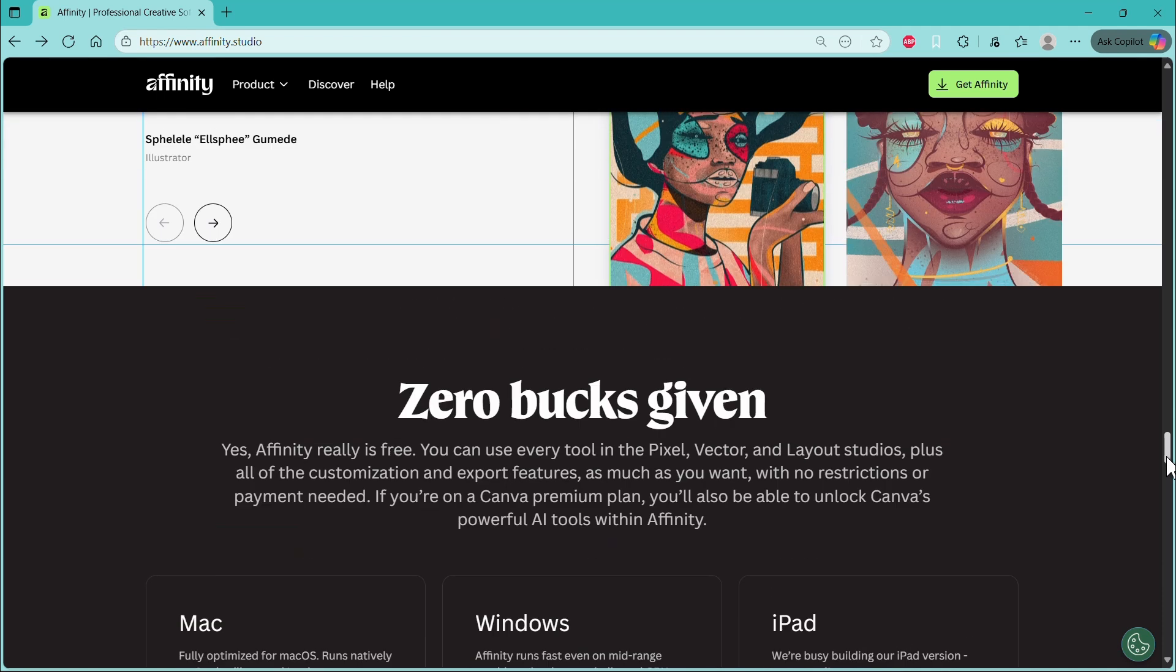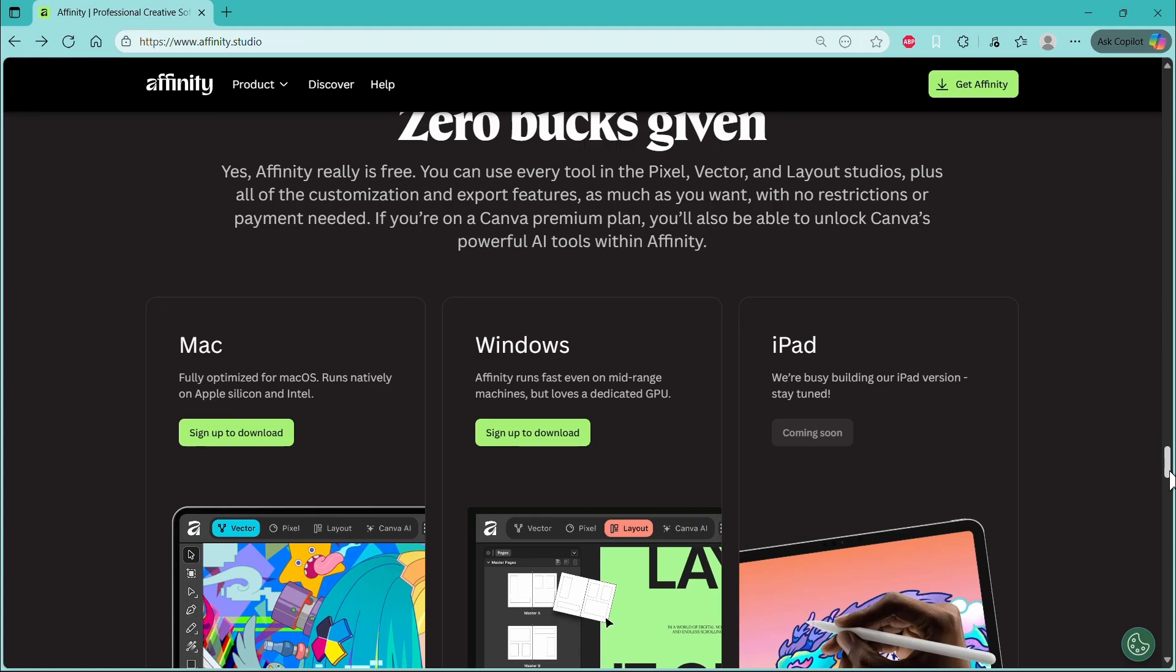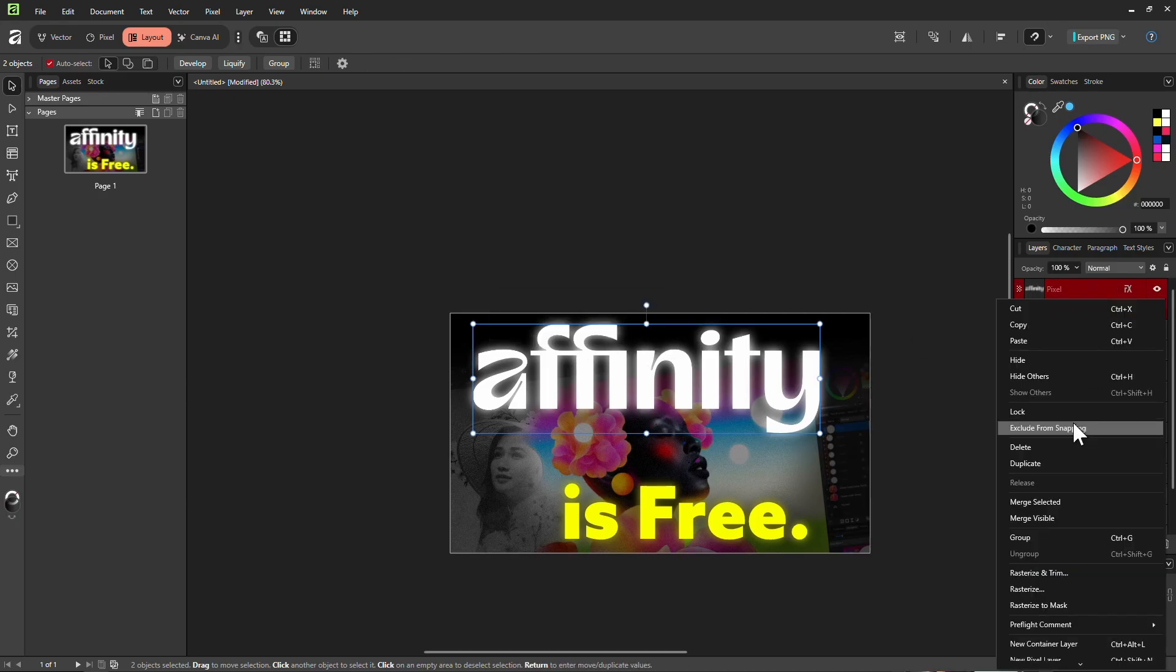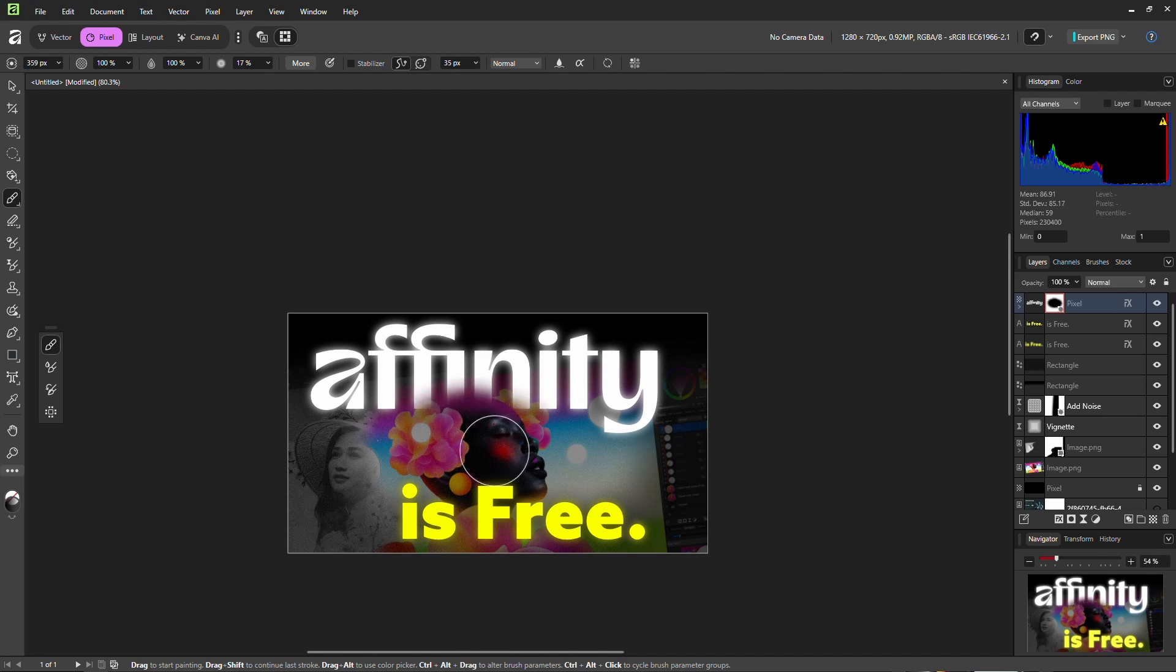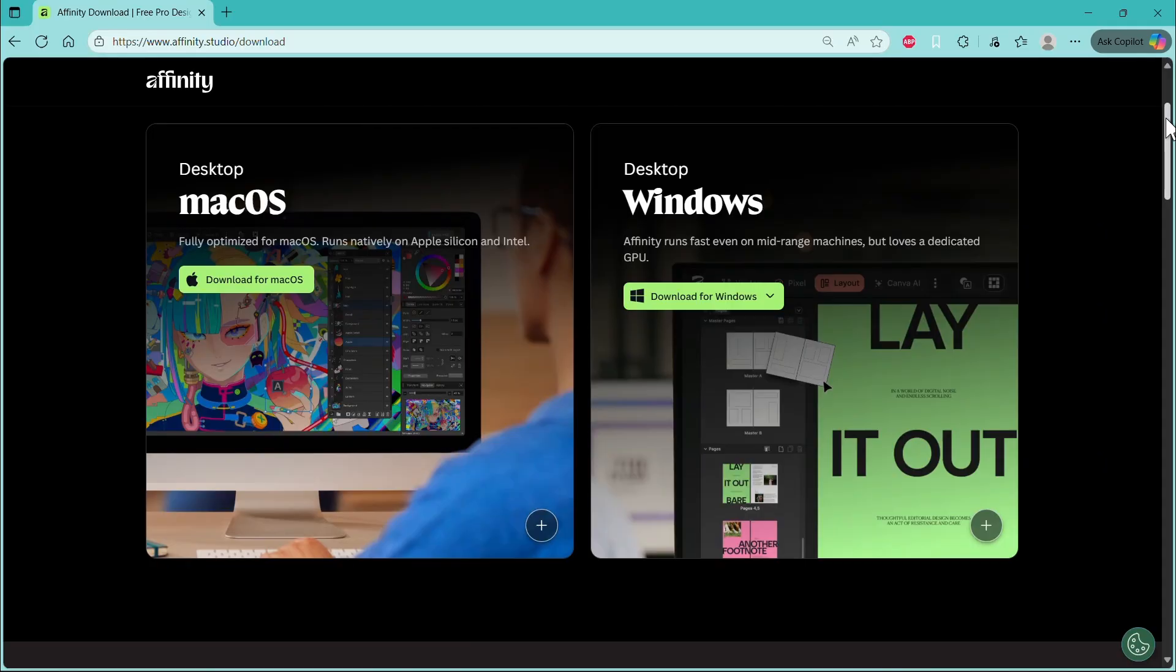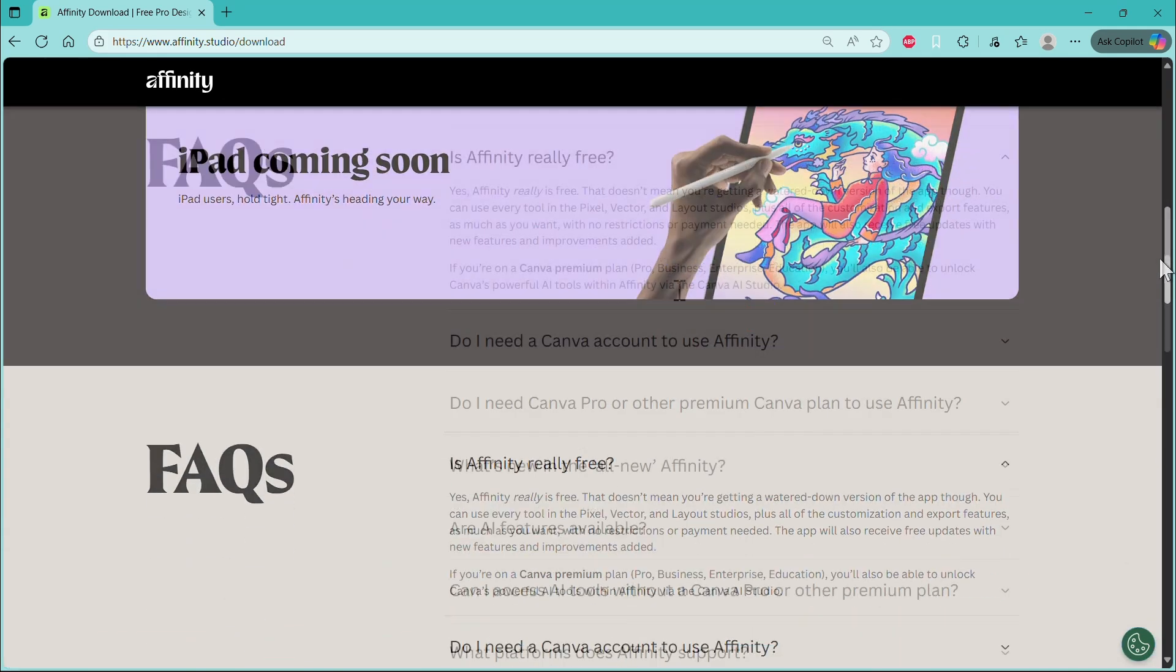I'm actually going to download this and make another video on it probably after this video. So we'll jump into that later. But one thing we'll do is we're going to jump into the frequently asked questions for anything you all might want to know. So I said previously, you can jump straight into macOS and Windows versions of Affinity now. You don't need to wait. The iPad version is on the way.